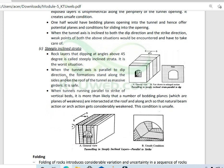Coming on to steeply inclined strata: rock layers that are dipping at angles above 45 degrees are steeply inclined strata, and this is the worst case. When the tunnel axis is parallel to the dip direction, the formations along the sides and on the roof of the tunnel are massive. Hence, if we have the steeply inclined dip direction and the tunnel axis is parallel to the dip direction, uniform load distribution is safe.